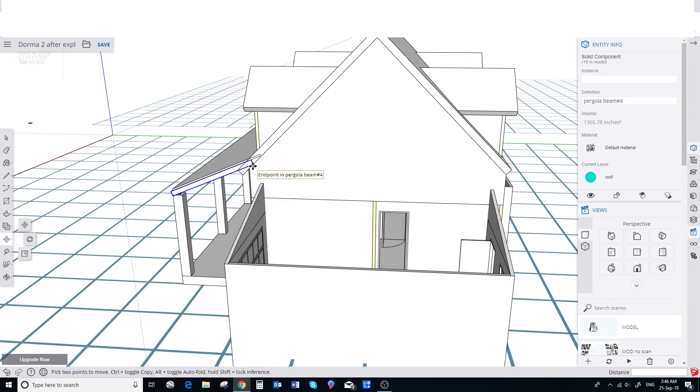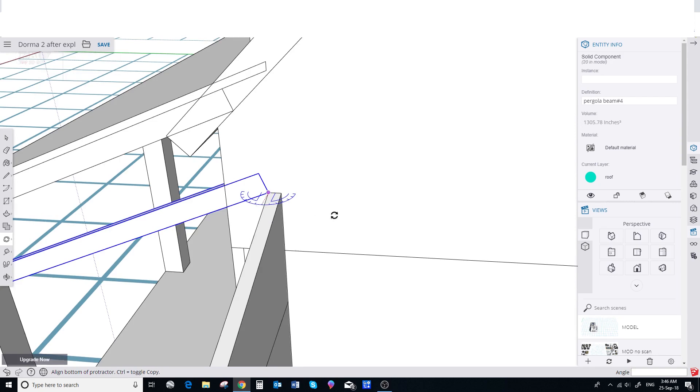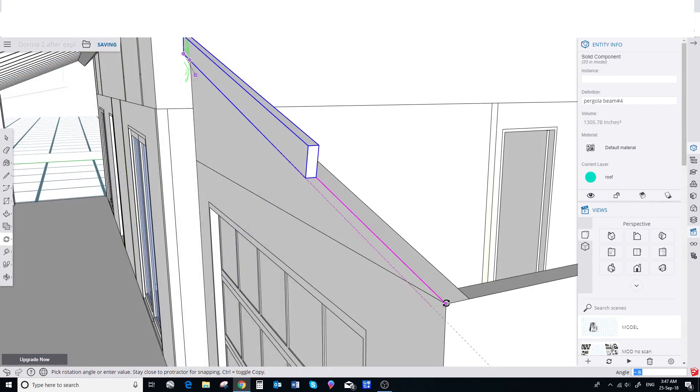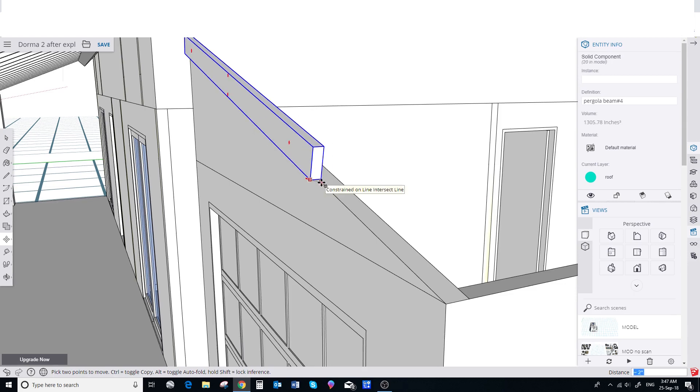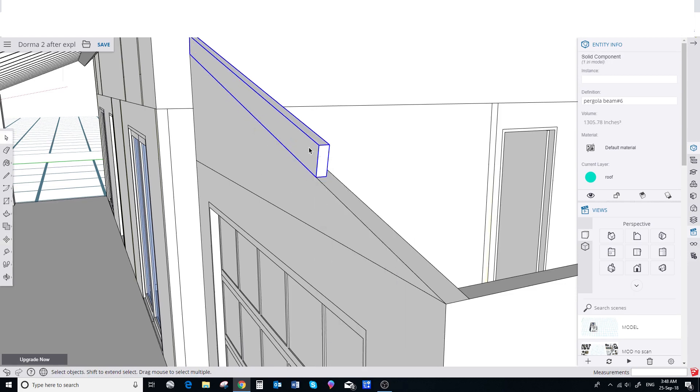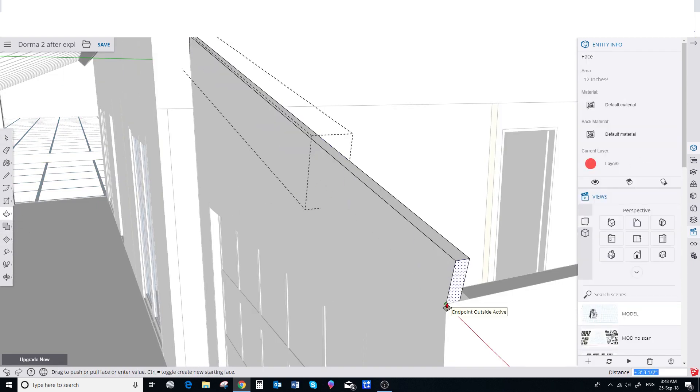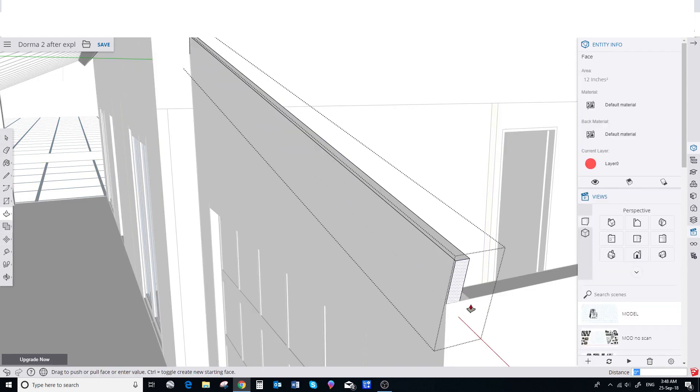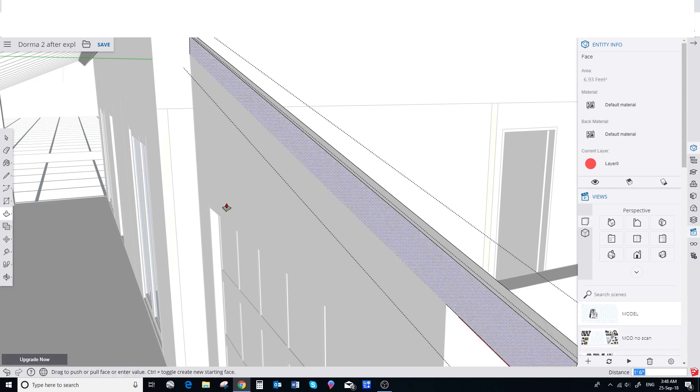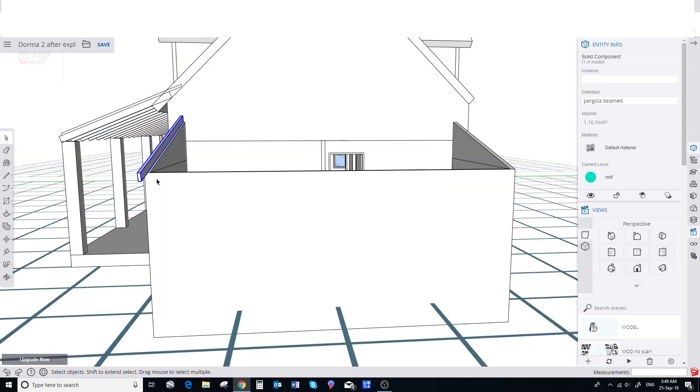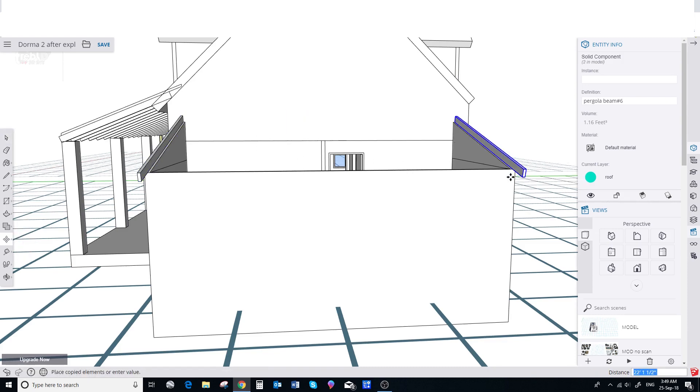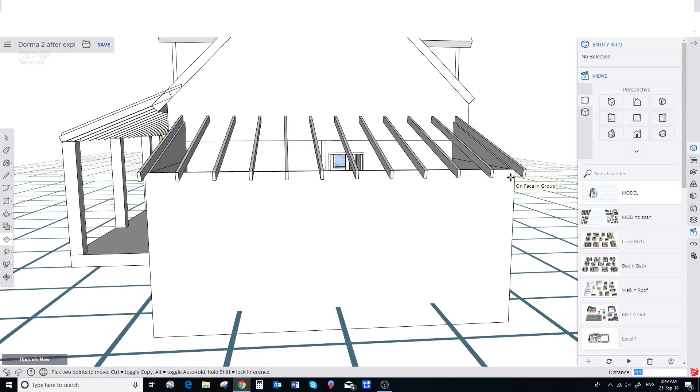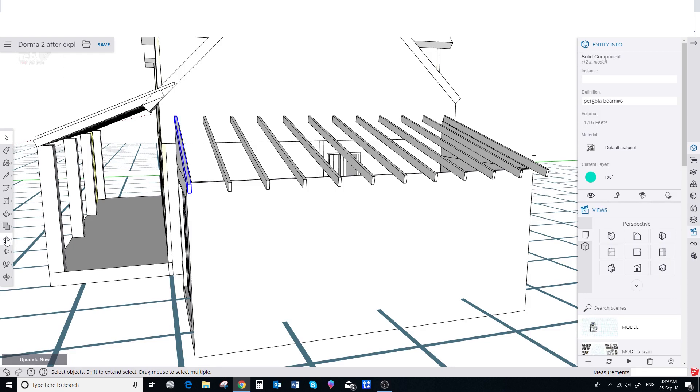Then we copy the veranda rafter. Move it and rotate it to where we want it. Choose Make Unique because it's a component and we push pull it into place. So we add an 18 inch or 450 millimetre overhang. Then we make an array by dividing by 11 and we create a one foot overhang at the front and rear for the eave.